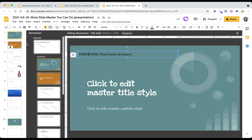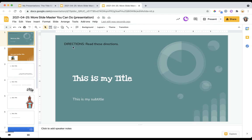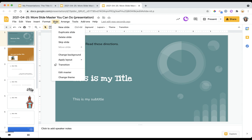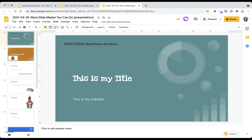And notice what happens when I come back out to my slide deck. It appears right here, but I cannot select it. I can't edit. I can't change it. I can only change it on the slide master. This is great for text that you want to make sure that your students don't delete.